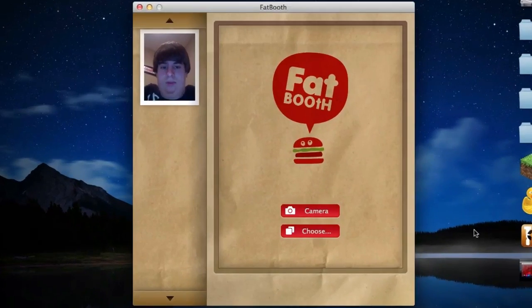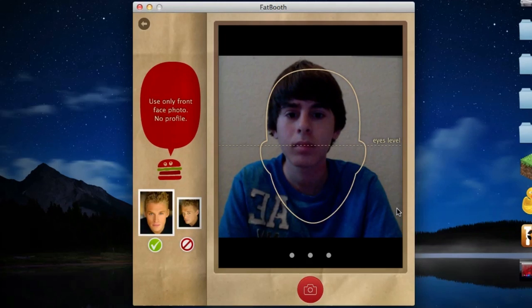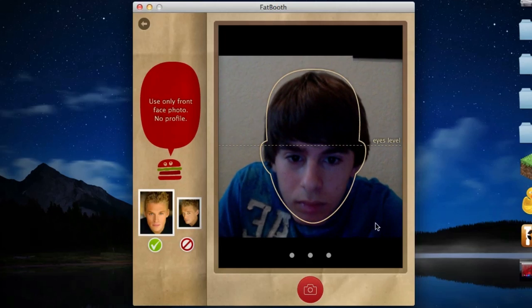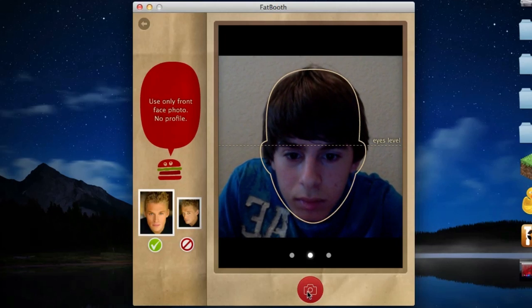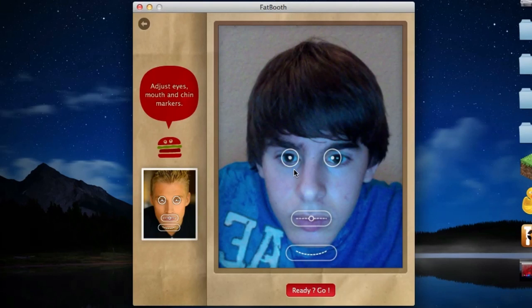Next up is an application called Fat Booth. I'm sure a lot of you guys are familiar with Fat Booth for the iPhone, and Fat Booth for the Mac pretty much does the same thing. It allows you to load either an image from your computer or just snap one in the application, and it lets you alter the picture to make yourself look fat. It uses facial tracking for this to work.